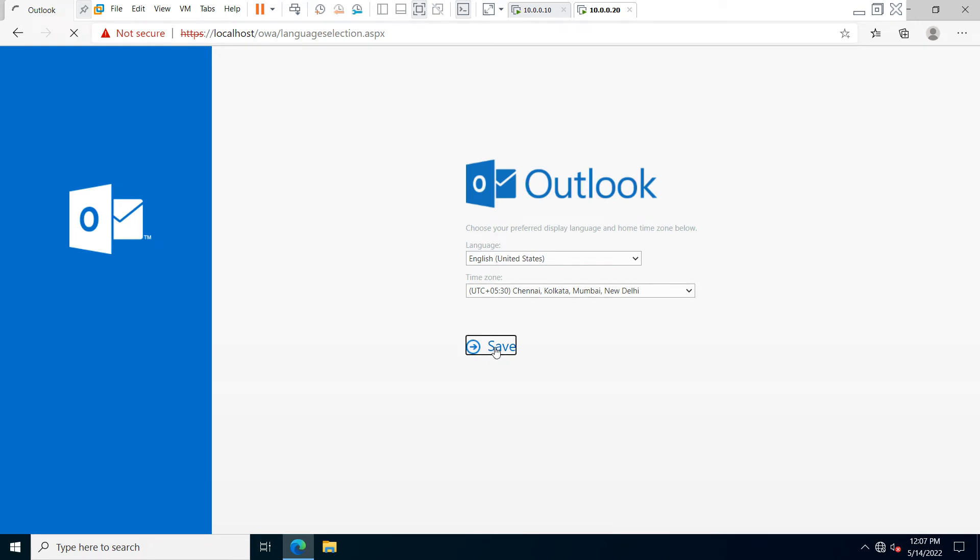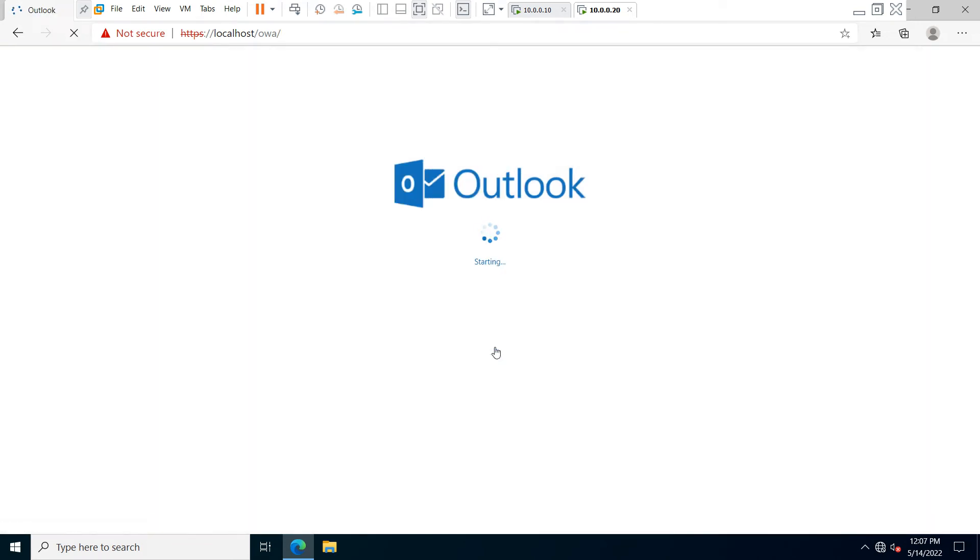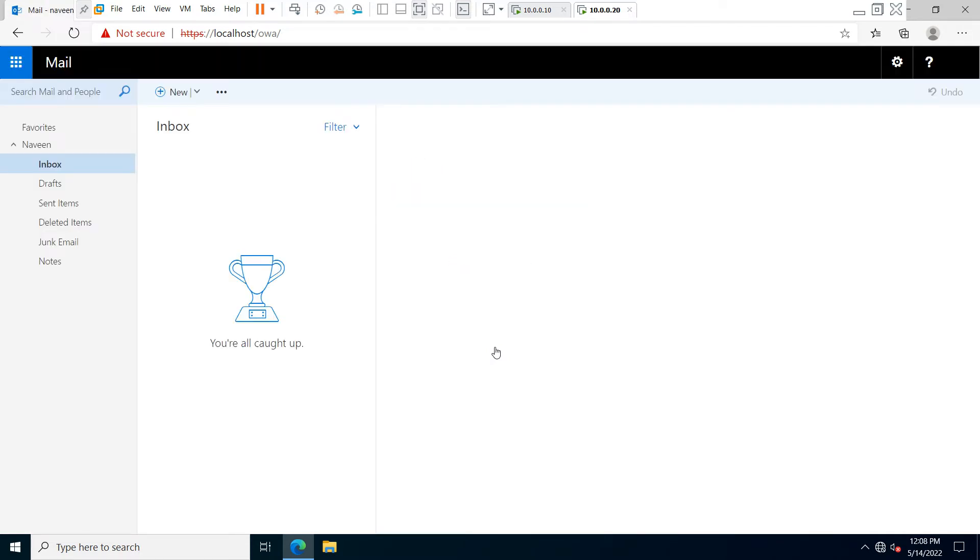Now Outlook is initially processed, and you can check your Outlook mailbox is open. If you want to send any mail, you have to just click on the new option.